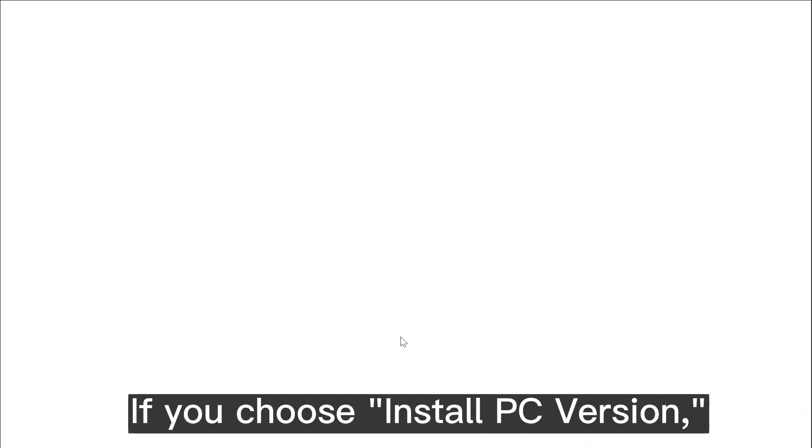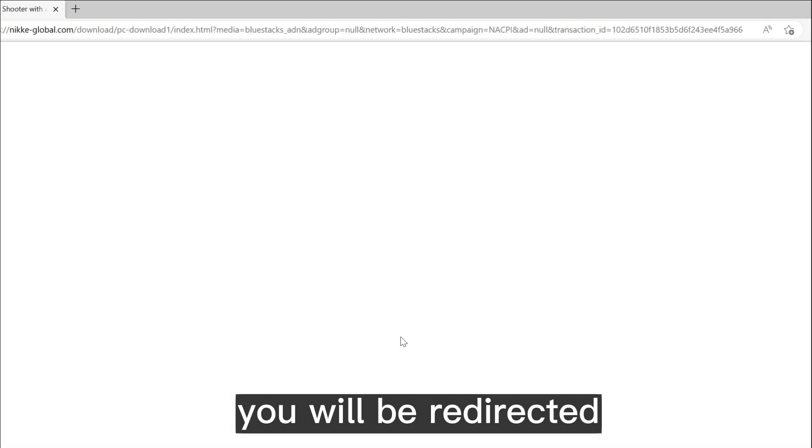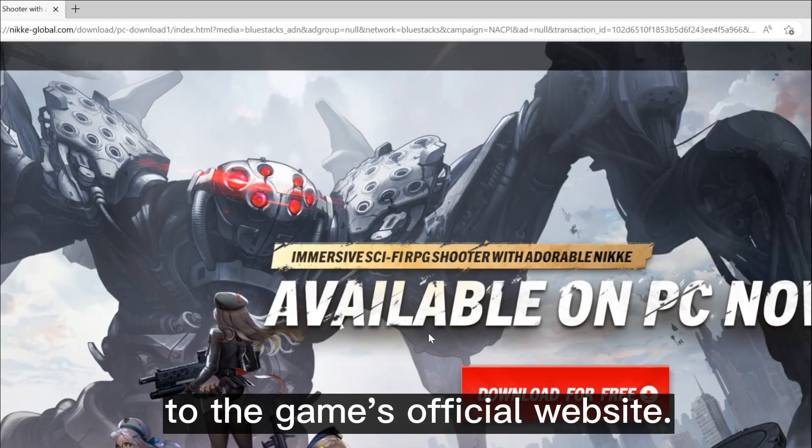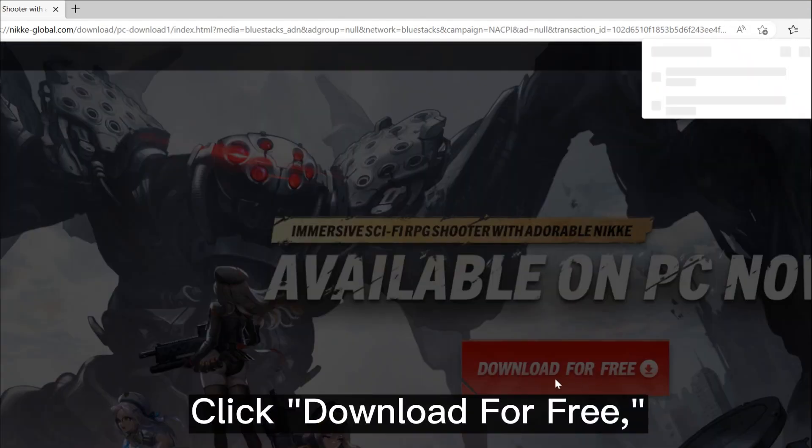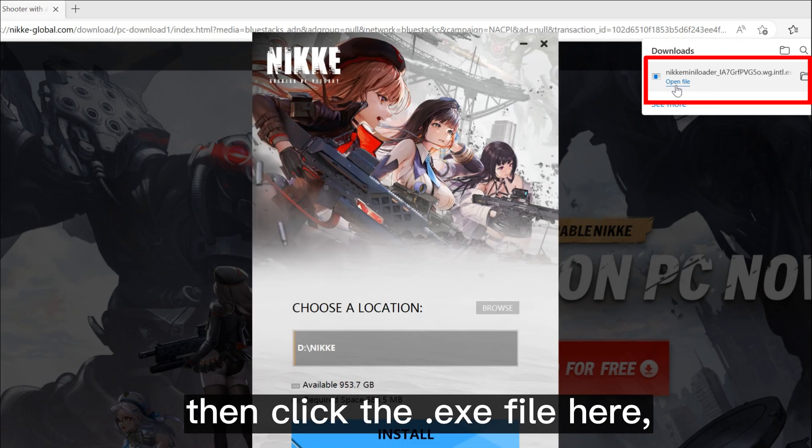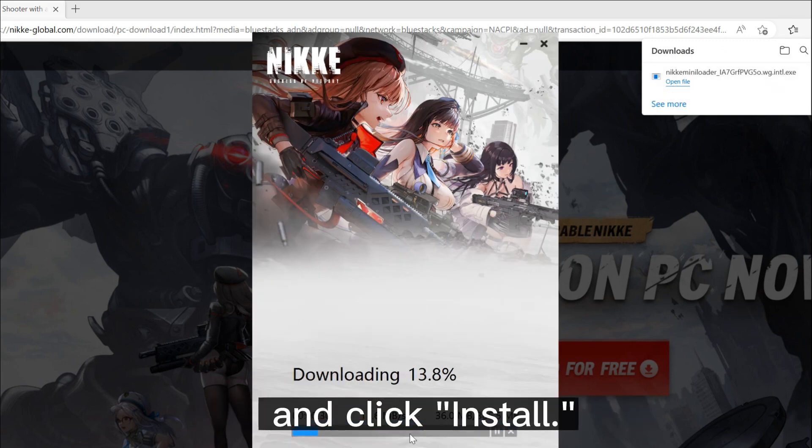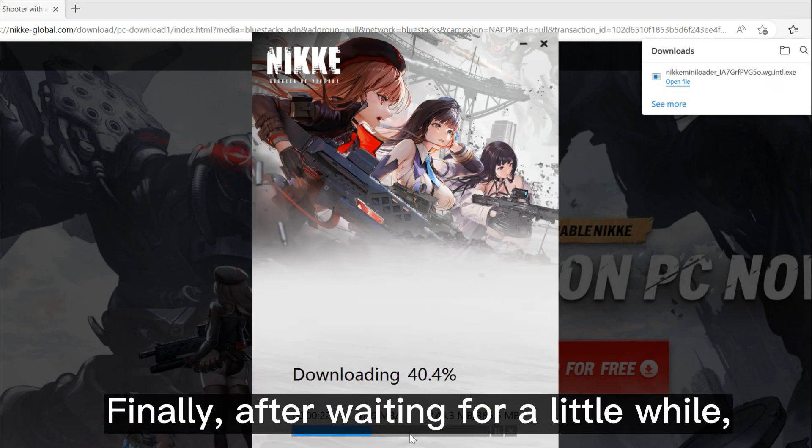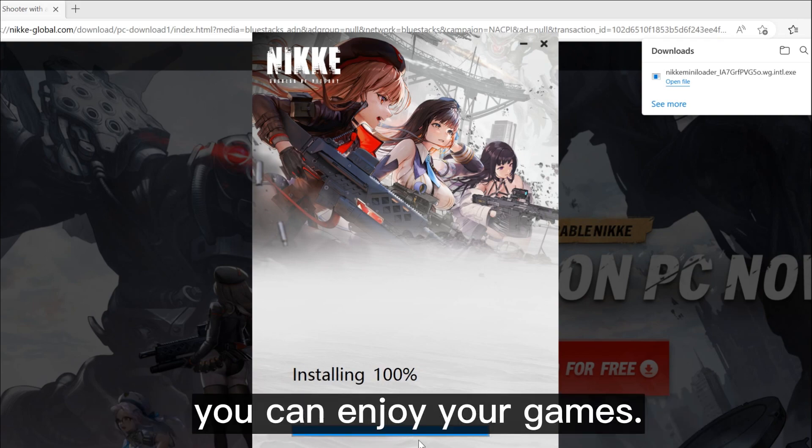If you choose install PC version, you will be redirected to the game's official website. Click download for free, then click the .exe file here and click install. Finally, after waiting for a little while, you can enjoy your games.